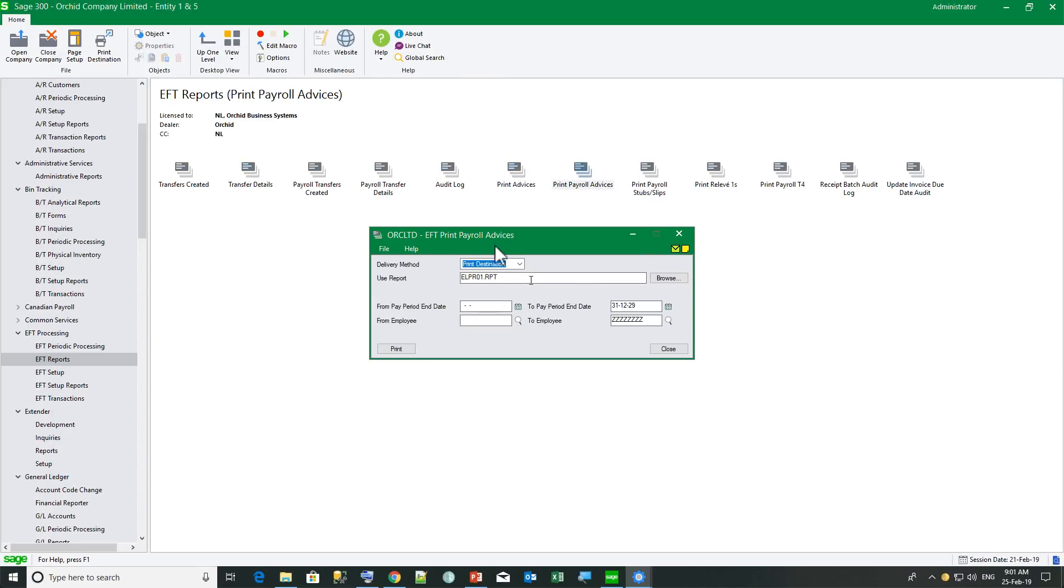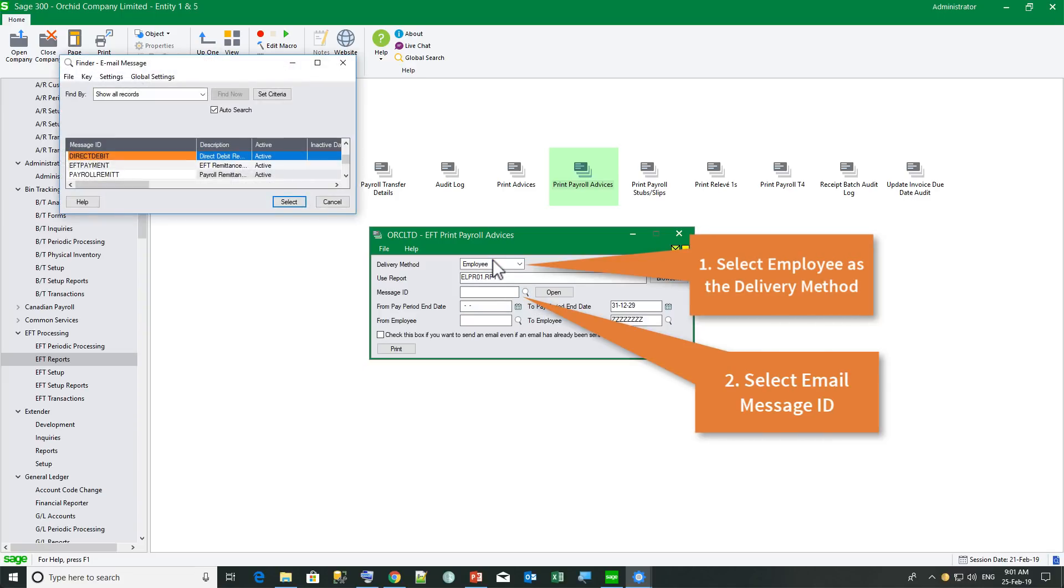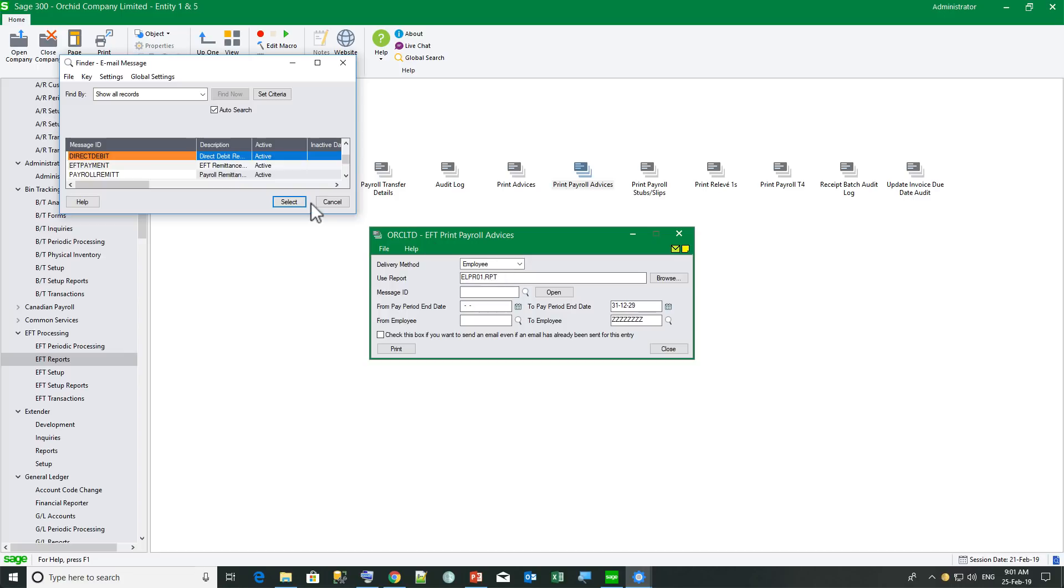Similarly with EFT payroll, when you select employee as the delivery method, you can then select the message ID here.